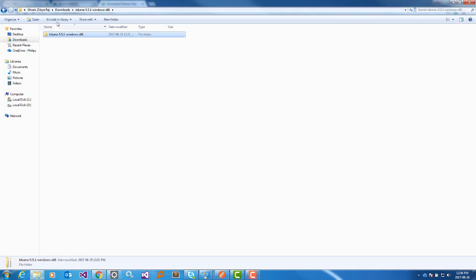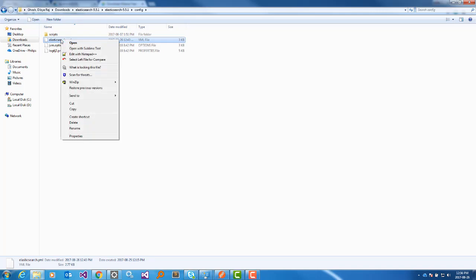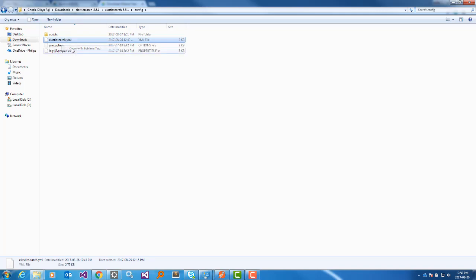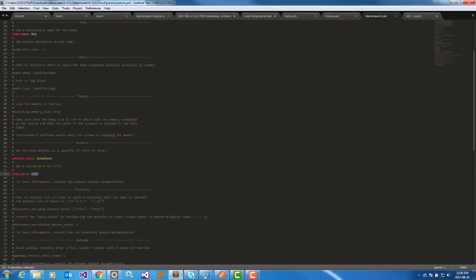First you have to run Elasticsearch. Elasticsearch has one config file — open it. You have to give the node name; I put Raj. You can configure your log file path here. The hostname where ELK will run — I put localhost, but you can give any IP or machine name. The port number — normally it runs on 9200, which is the default port, but I configured it as 9205.